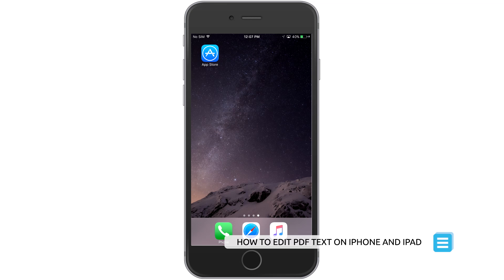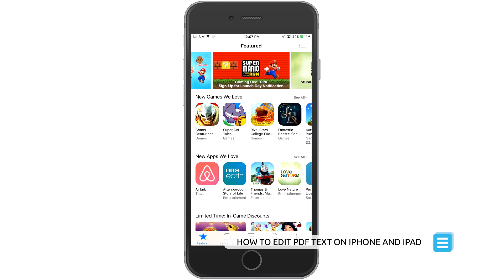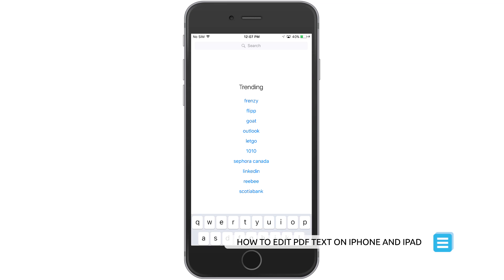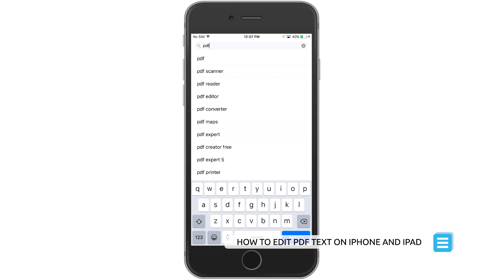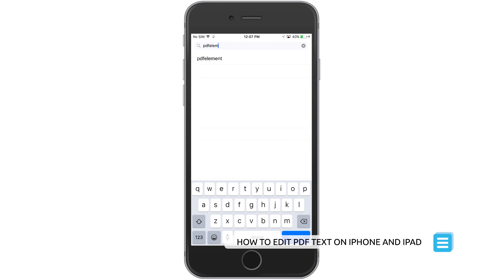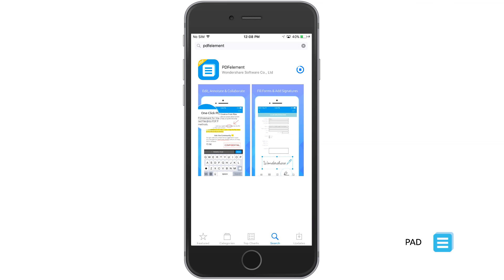Need to update text in a PDF document but you're not at your computer? No problem! With PDFelement mobile app you can edit and change text in a PDF right on your iOS device. Just follow these steps.